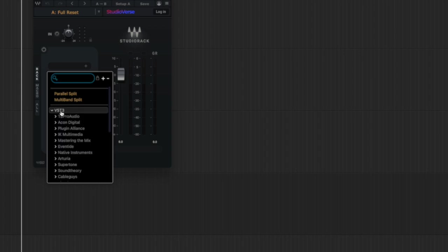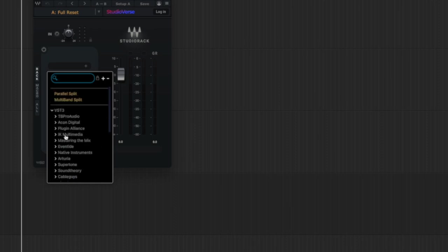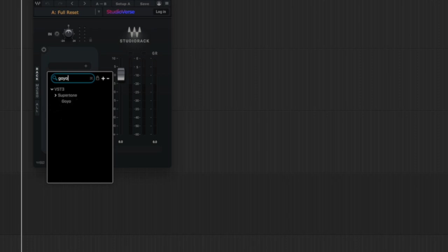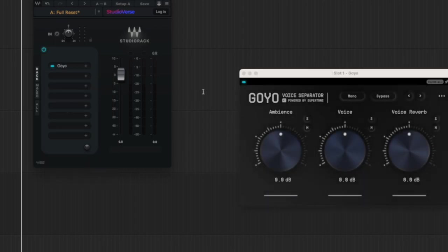Click on it. Select VST3, and you can do a search, or you can manually look for the plug-in you're looking for. Let's say I want to start off with Goyu. Just type it in, click on it, it loads it up.